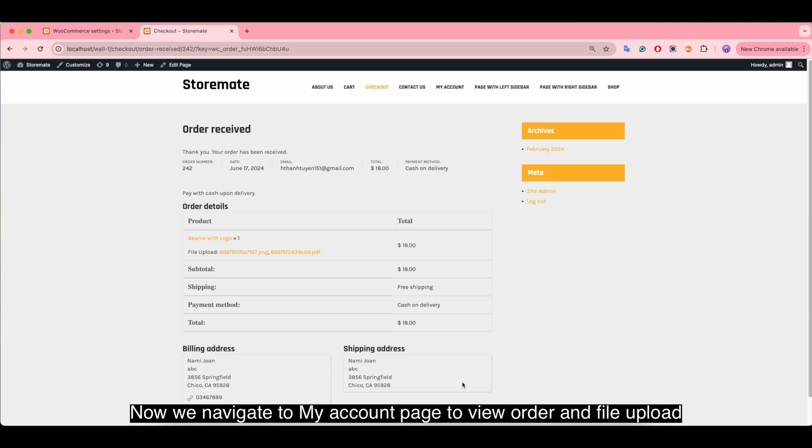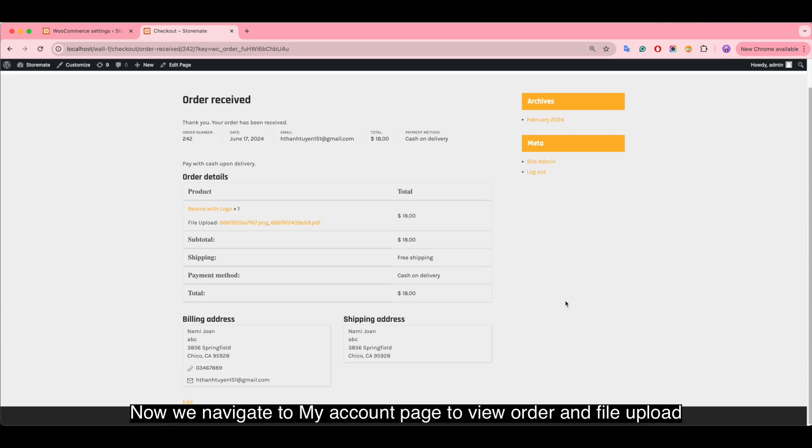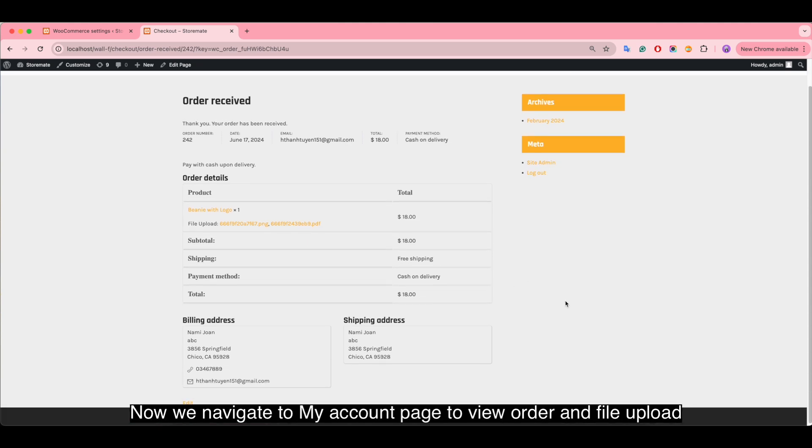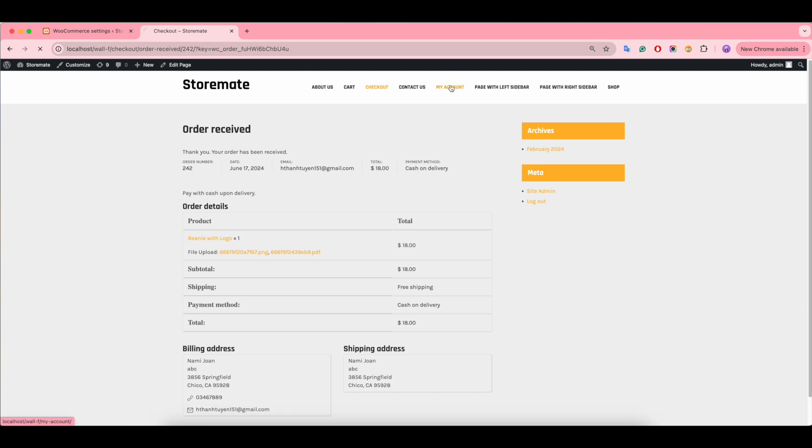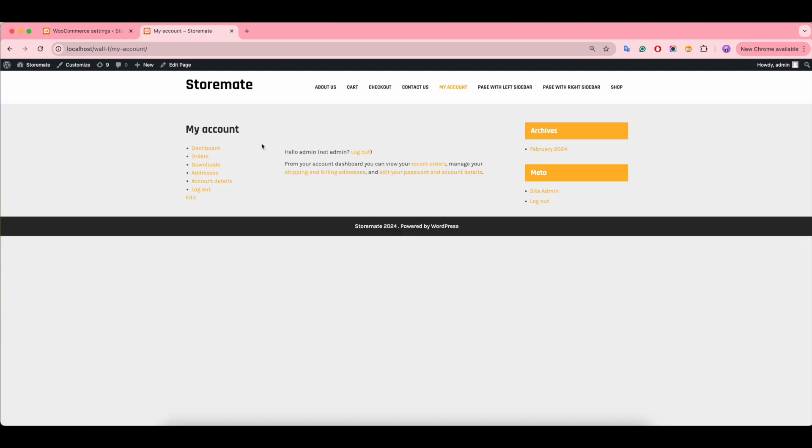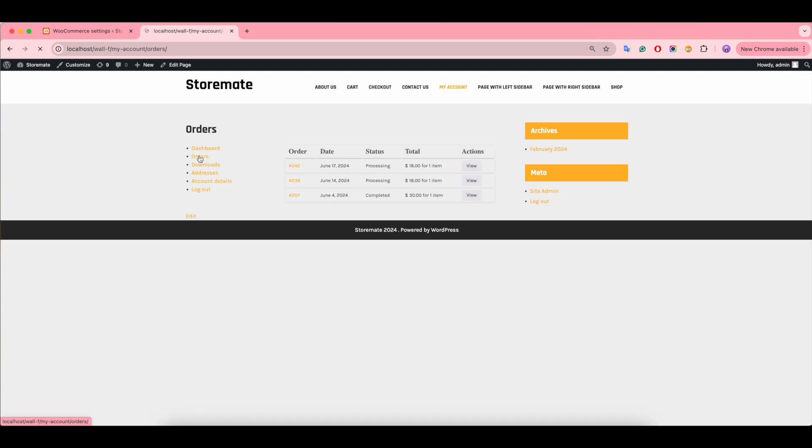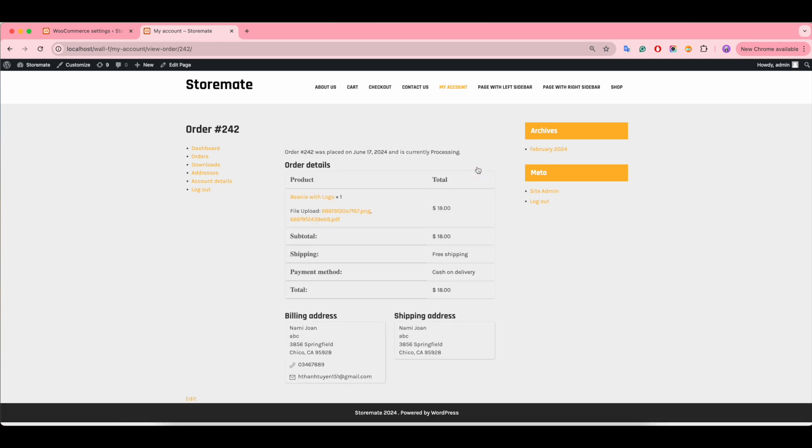Now we navigate to my account page to view order and file upload. Here are the files uploaded.